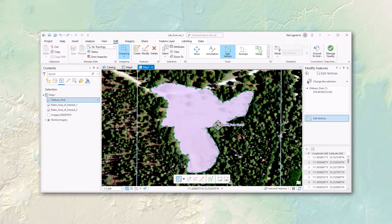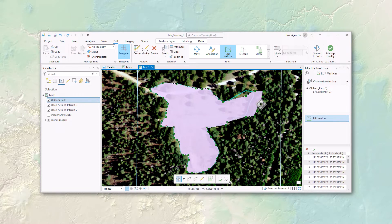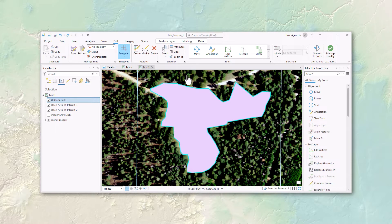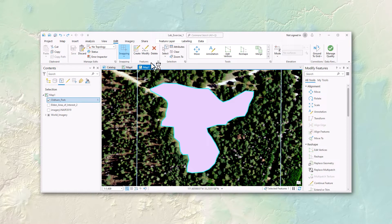I can select a vertex and move it around, select it and delete it, or select multiple ones and move the whole batch. I can insert a vertex — right-click on the edge and go to add vertex, and now I've got a new one to work with. If I don't like what I've done, I just hit Control Z and it gets back to where it was. Pretty simple to do.